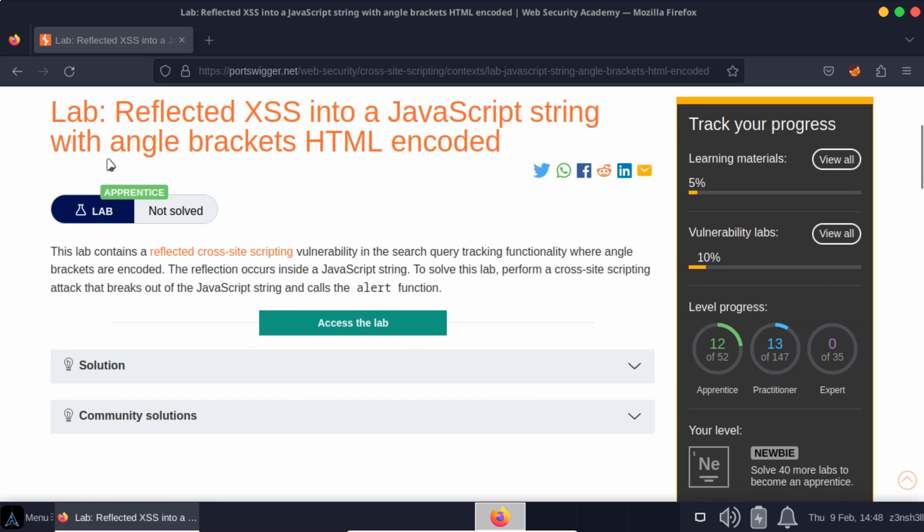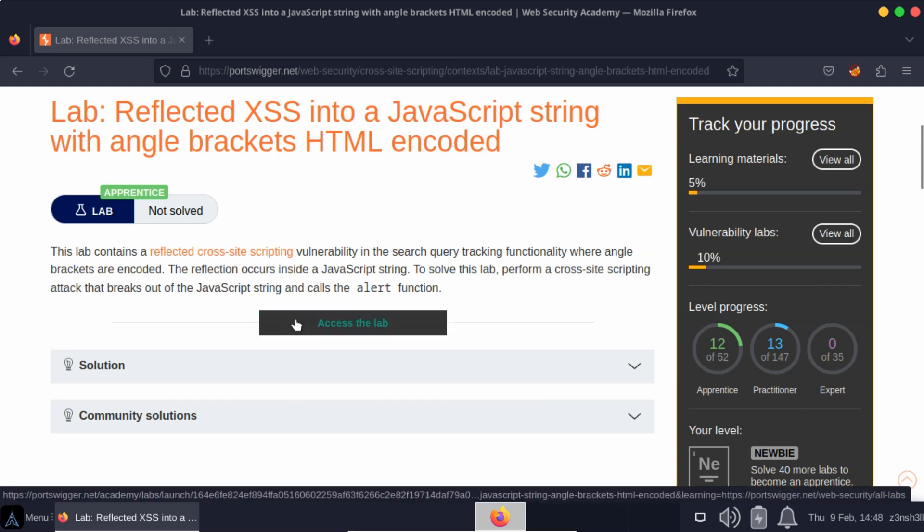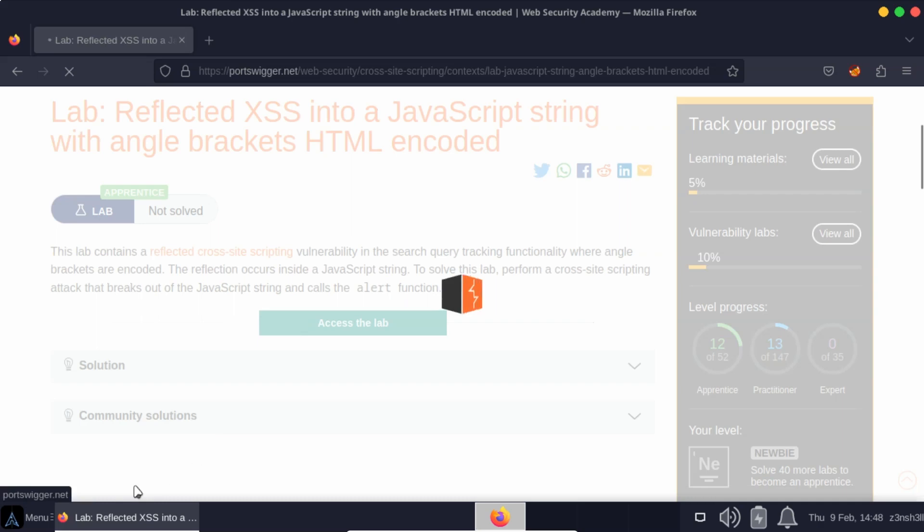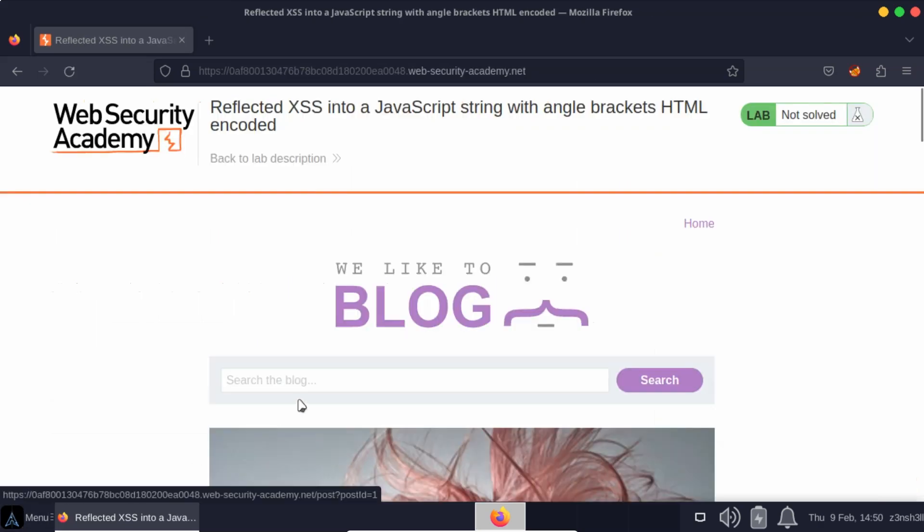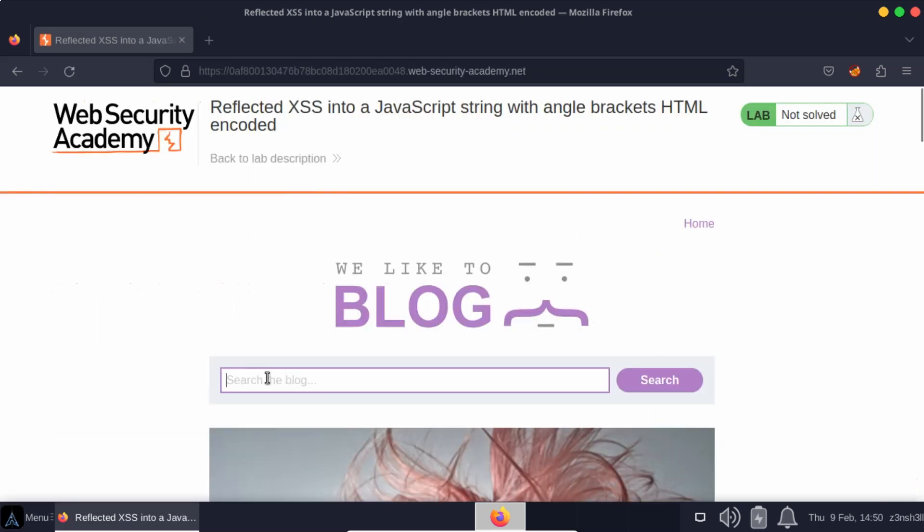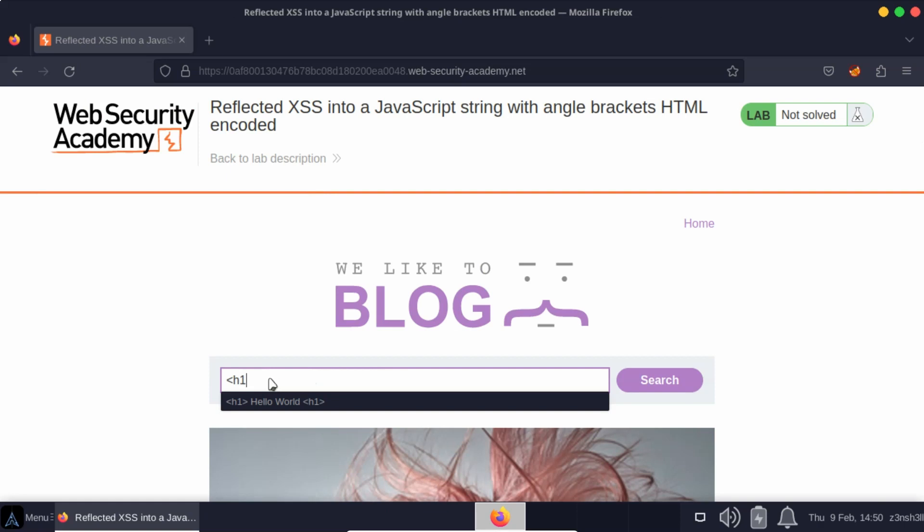Now in the lab title it tells us that angle brackets are HTML encoded, and the reason why it's telling us that is because in a previous iteration of the lab we could launch a reflected cross-site scripting attack just by making use of angle brackets.